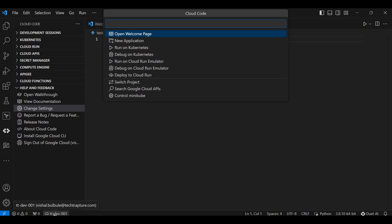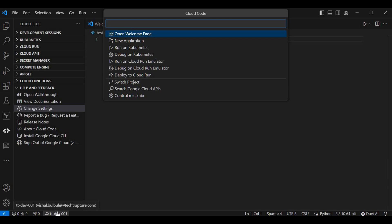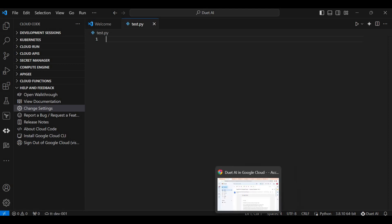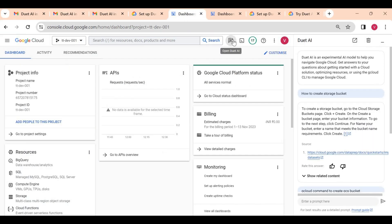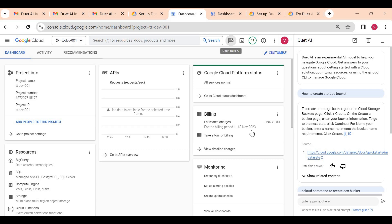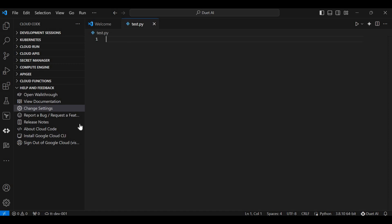Currently I'm already signed in, so it's showing my email ID and the project. If you're using it for the first time, you have to sign in and select your project. It's showing me all these options — I can switch project or search for Google Cloud APIs. Make sure that while requesting access, you enable DeepThai for the same project you add here. To identify which project has DeepThai access, go to your Cloud Console — for project 'ttdev001' I can see the DeepThai symbol, so I added that project in VS Code. For 'prod', DeepThai is not enabled, so it won't work there.